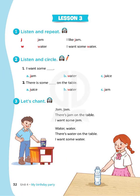Page 32, Lesson 3, Activity 1. Listen and repeat. J — Jam. I like jam. W — Water. I want some water. Activity 2. Listen and circle. One: I want some water. Two: There is some jam on the table.